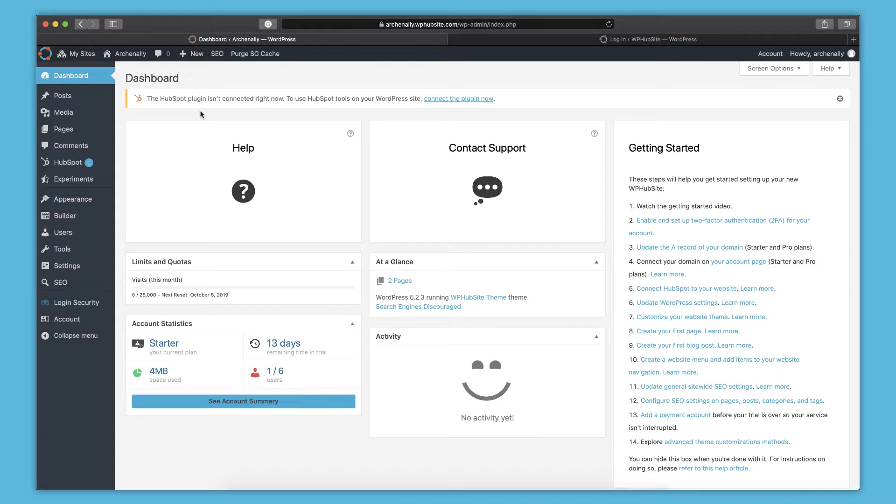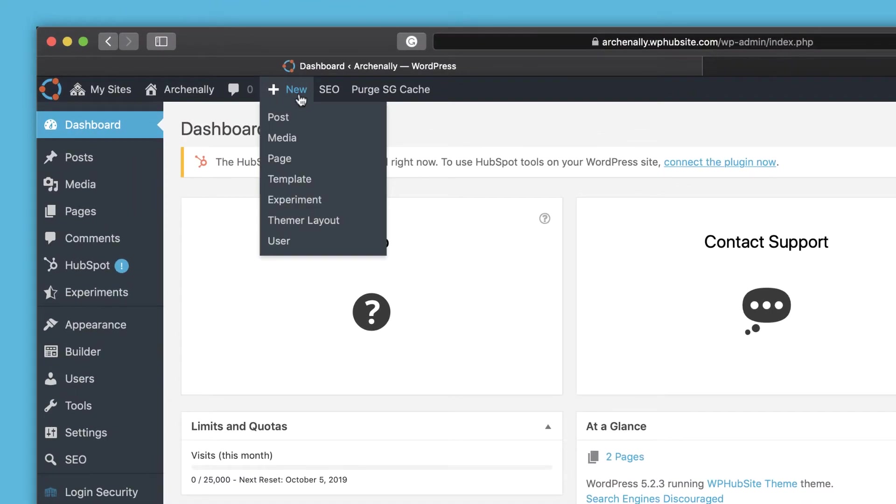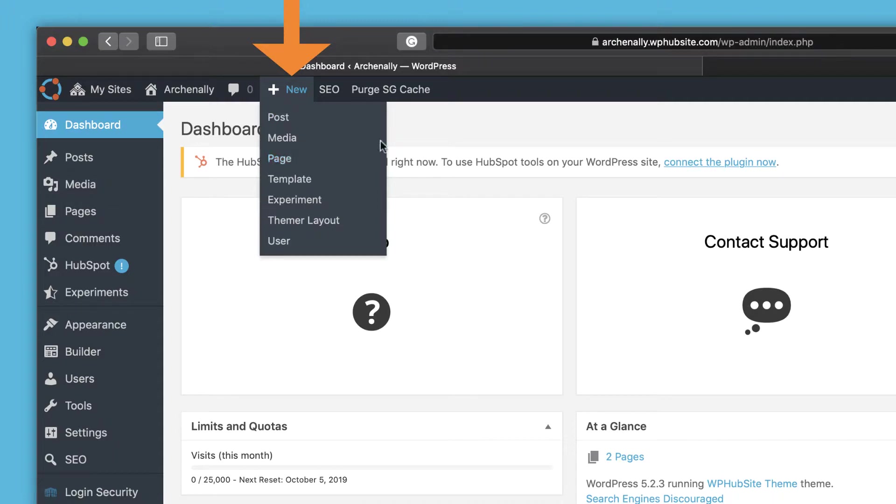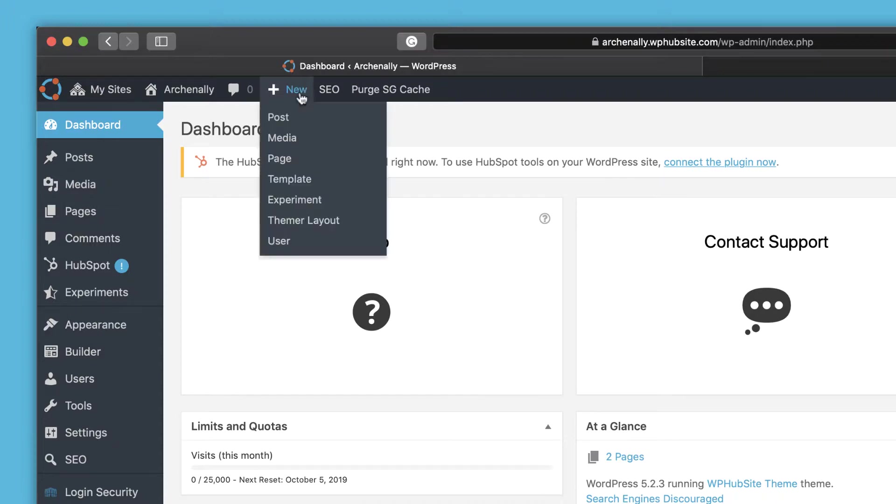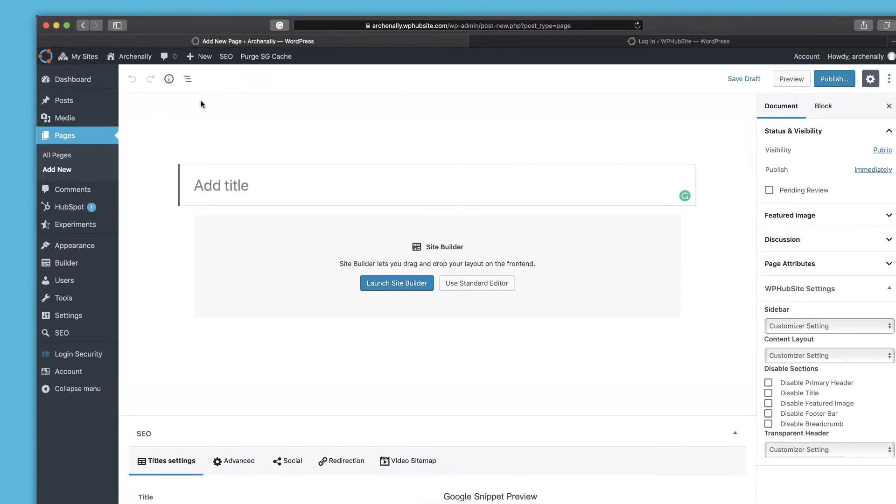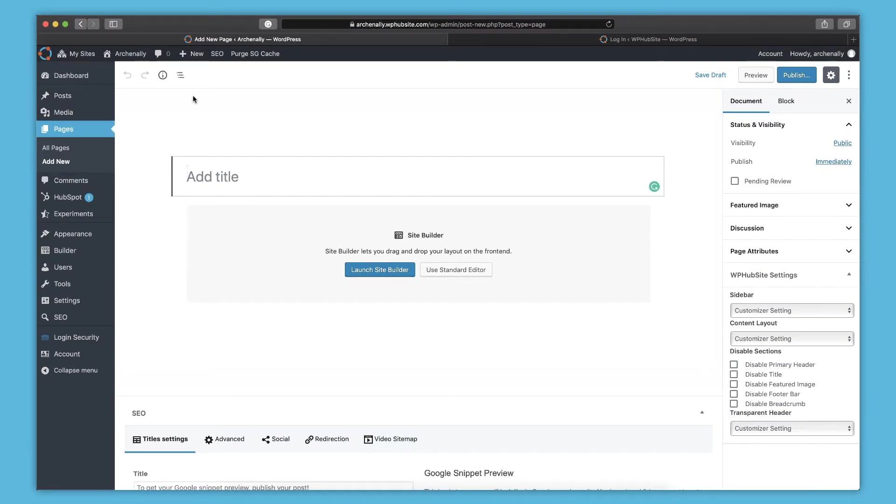But you can create both in the admin bar right up here. If you hover over new, you can create a post or a page, among other things. One thing to know when you create a page also, I'm going to go ahead and do that. So here's the new page screen, and you'll want to update all the settings. There's a whole help article on helping you put together the page, make sure everything's right in here.